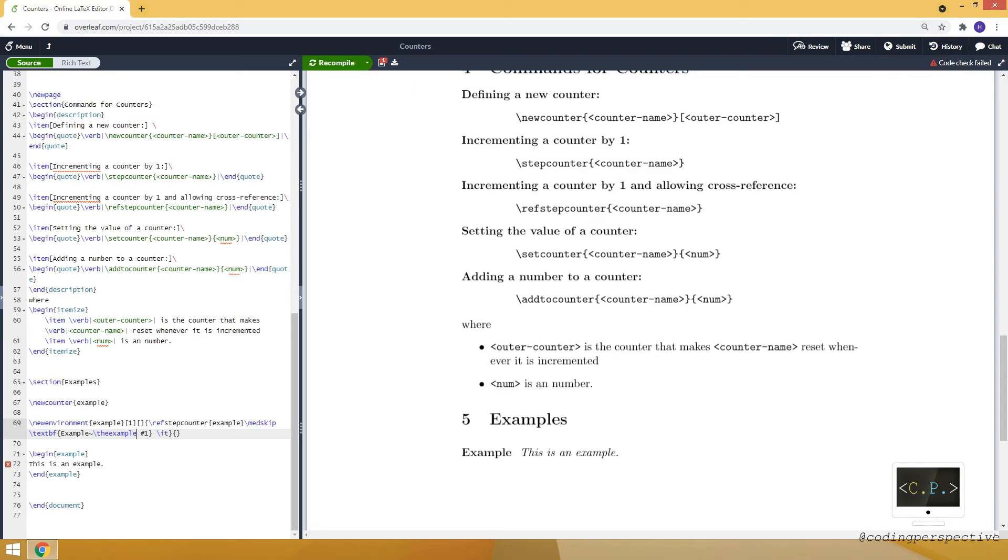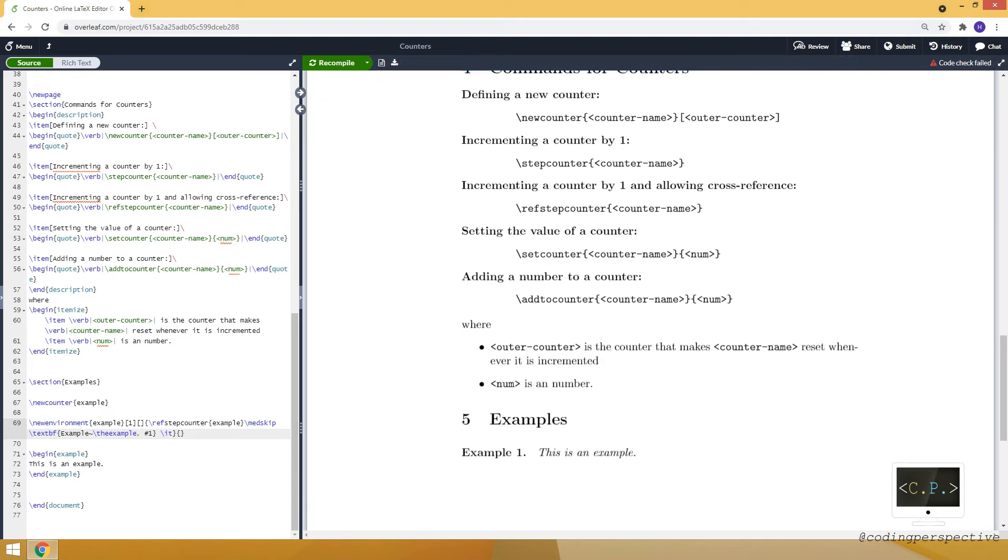So it will show the, let's see. Our counter. Since this is the first example, you can see it's example one. Thanks to this command.